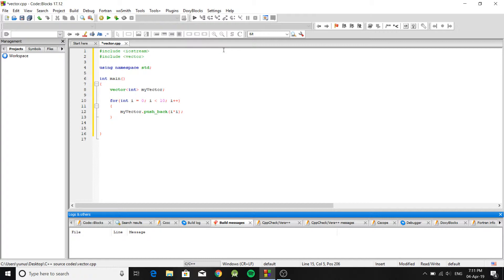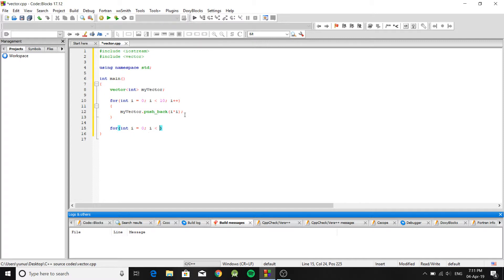To display the contents of the vector, create another for loop starting at i equals 0. Even if you don't know how many numbers are in the vector, you can use 'myVector.size()' as the loop condition — this returns the size of the vector, which in this case is 10.